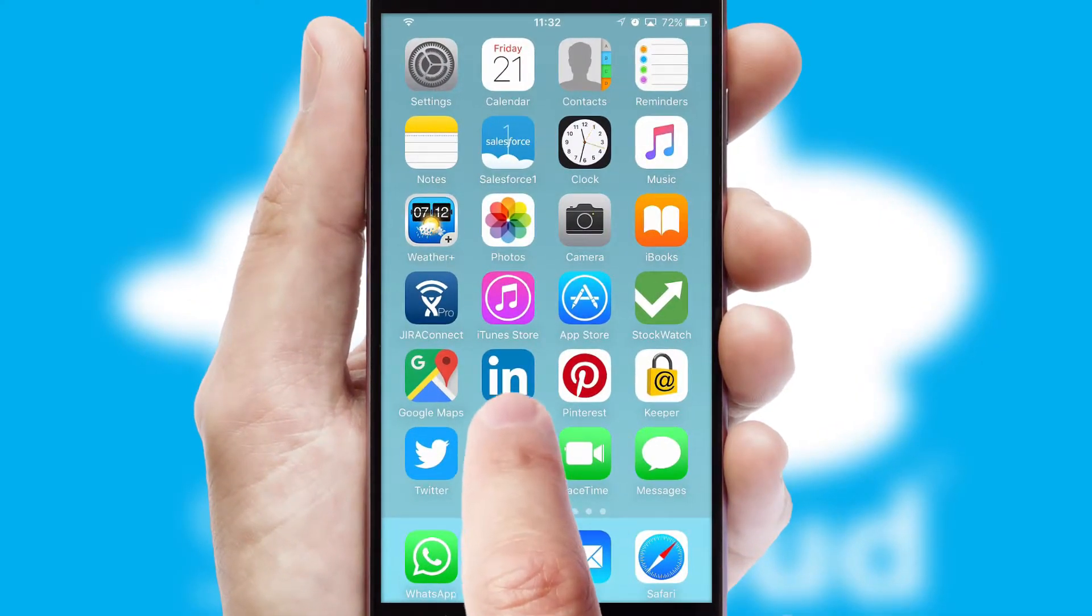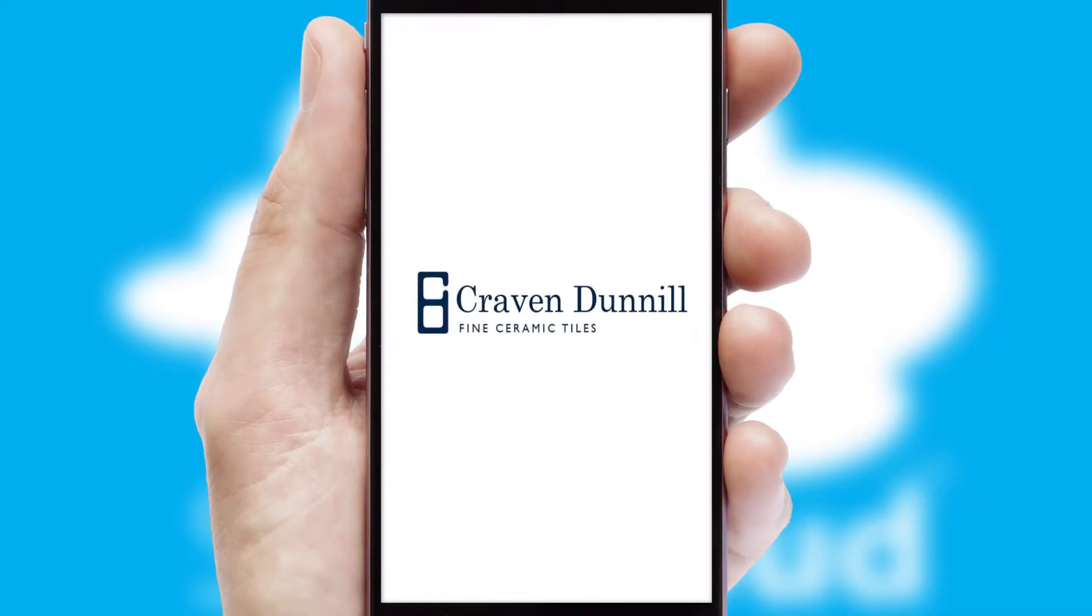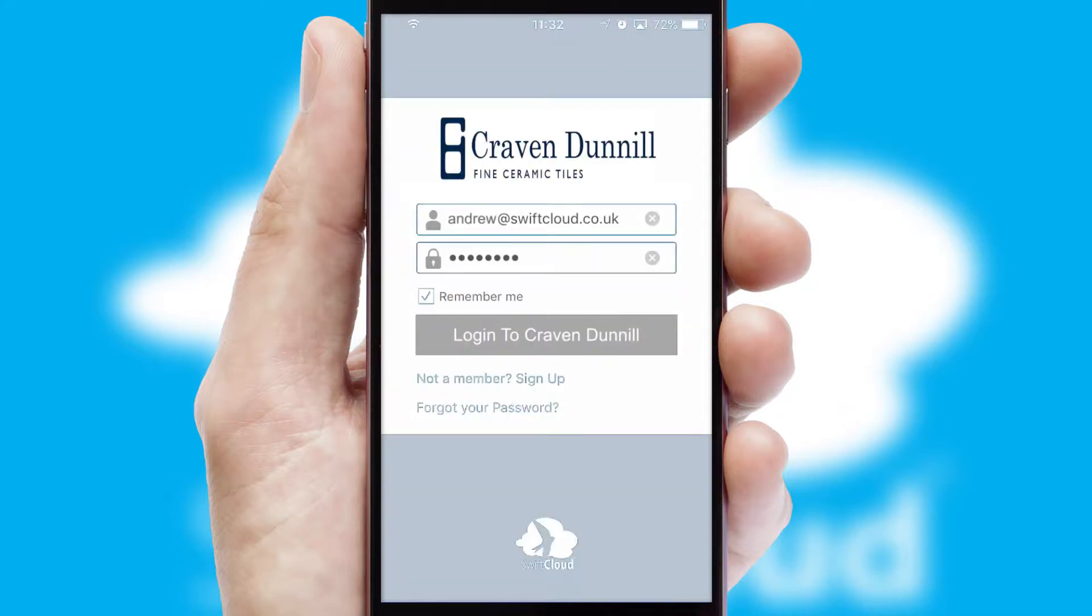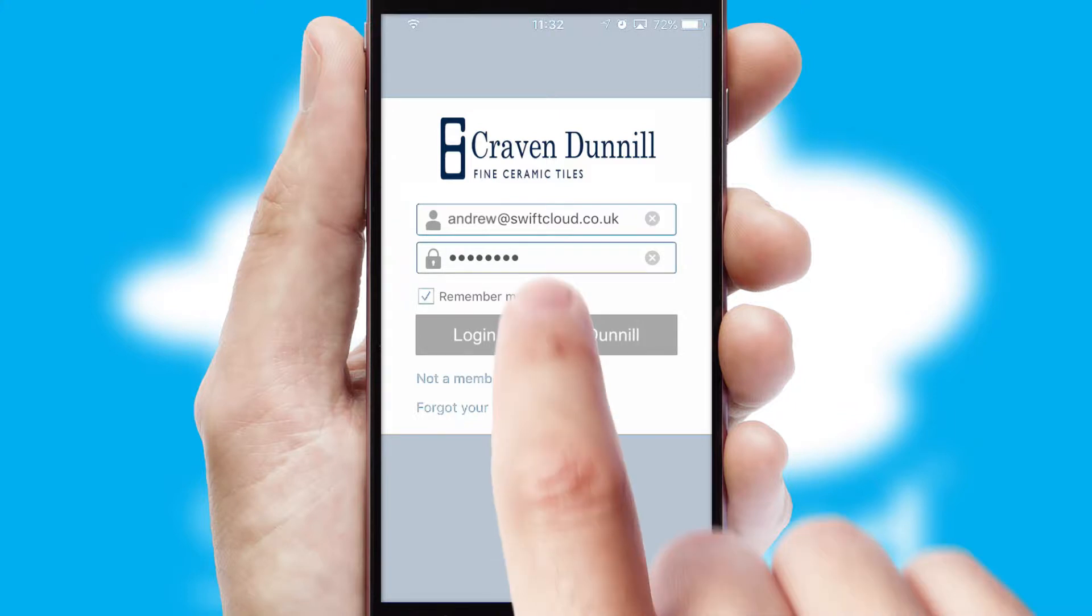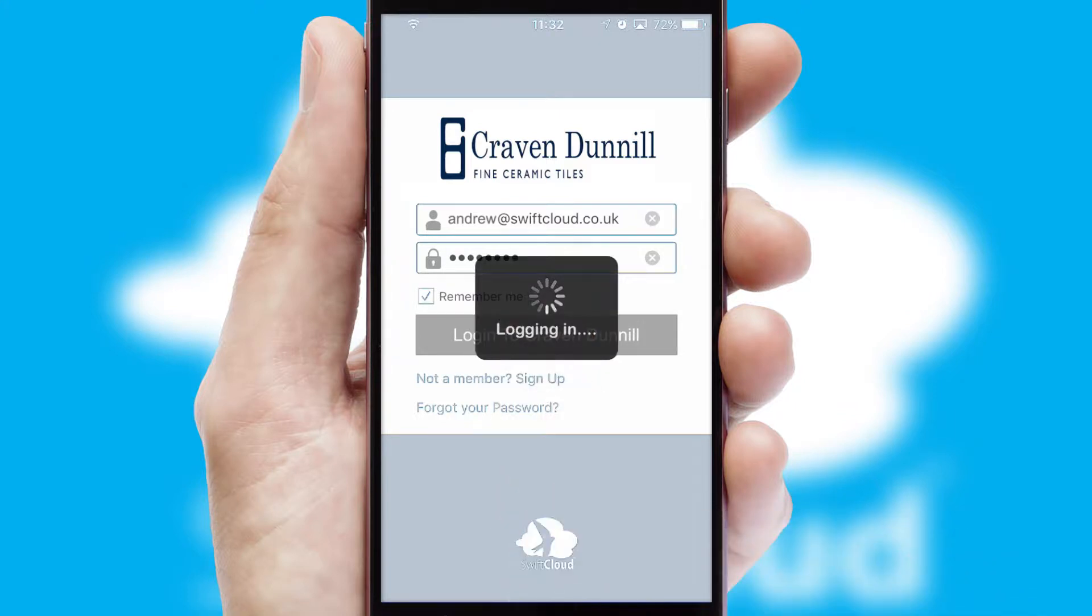After clicking on your branded icon, a customized splash screen will appear. This leads to the login screen which includes your company logo and you can choose your own color themes throughout the app. Simply log in and you're ready to go.